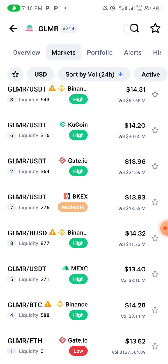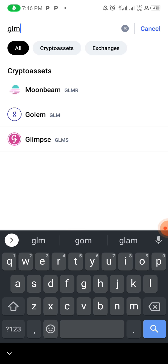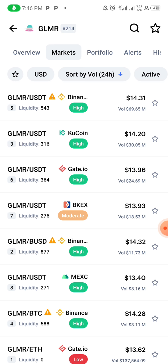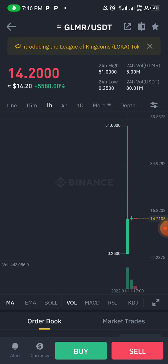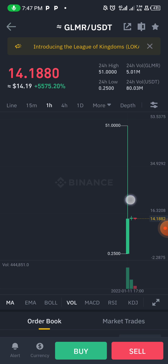Let me show you on CoinMarketCap. Remember what I told you — if you search for GLMR, before Binance listed it, when Binance announced it on their Twitter or Telegram, you come to CoinMarketCap, search for the coin, go to Markets, and check where it's listed. This coin was listed on KuCoin, Gate.io, and MXC at a lower price than it got to on Binance.